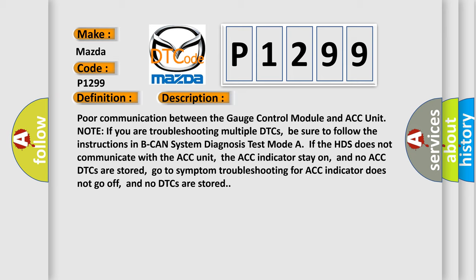If the HDS does not communicate with ACC unit, the ACC indicator stays on, and no ACC DTCs are stored. Go to symptom troubleshooting for ACC indicator does not go off, and no DTCs are stored.